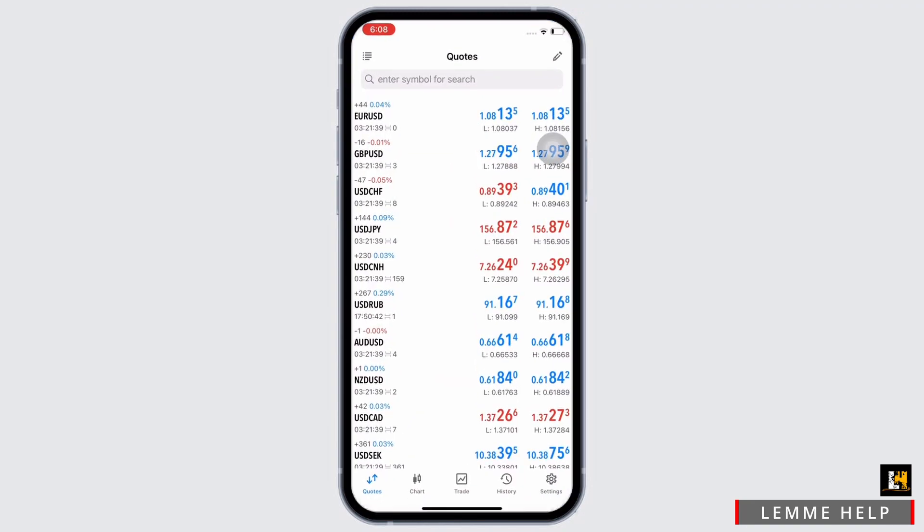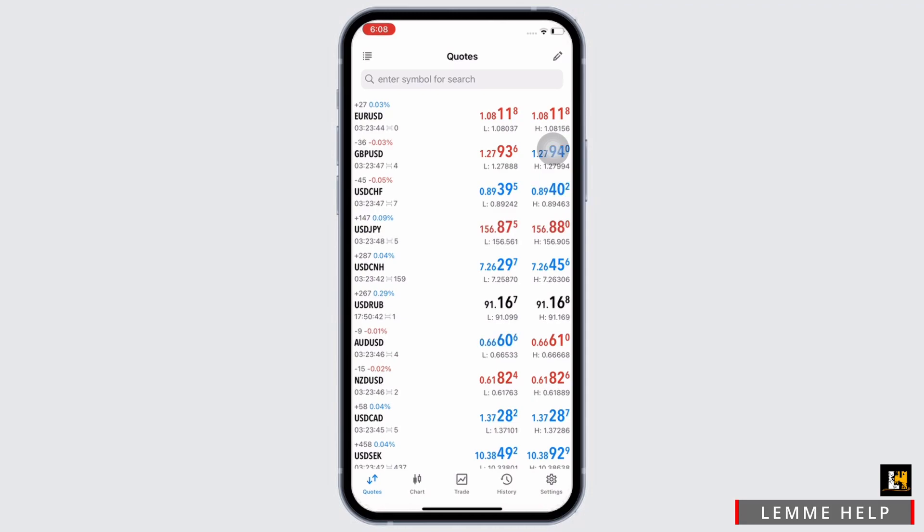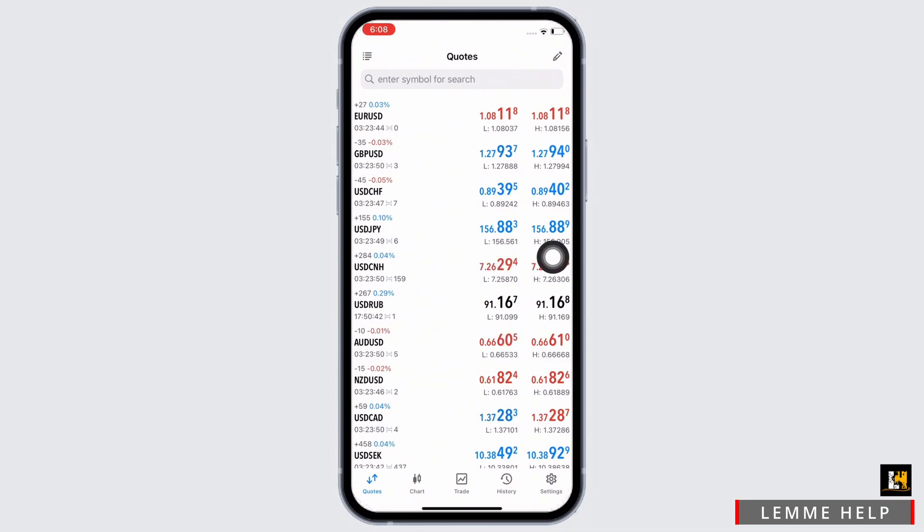Firstly, open your MetaTrader 5 application and make sure that you are logged into your account. Make sure that you are inside the codes tab which will appear right after you open the app.